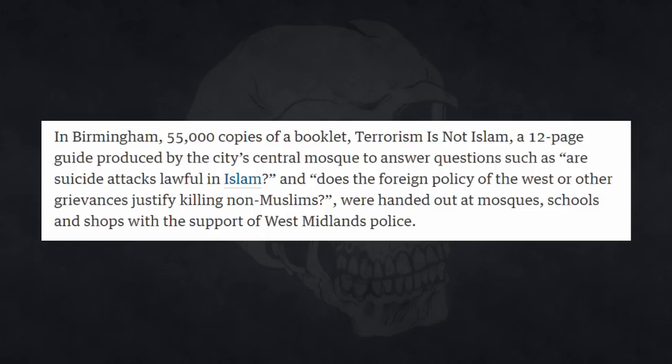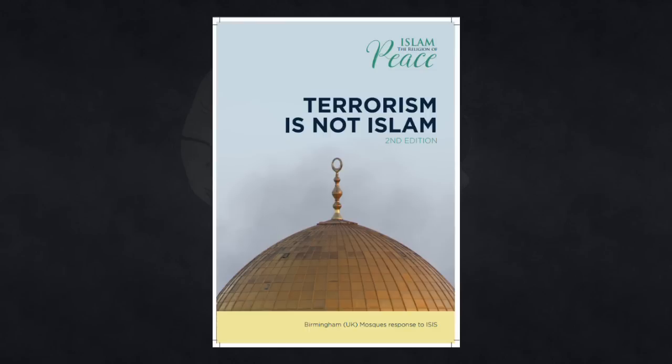In Birmingham, 55,000 copies of a booklet, Terrorism is Not Islam, a 12-page guide produced by the city's central mosque to answer questions such as are suicide attacks lawful in Islam and does the foreign policy of the West or other agreements justify killing non-Muslims, were handed out at mosques, schools and shops with the support of West Midlands Police.